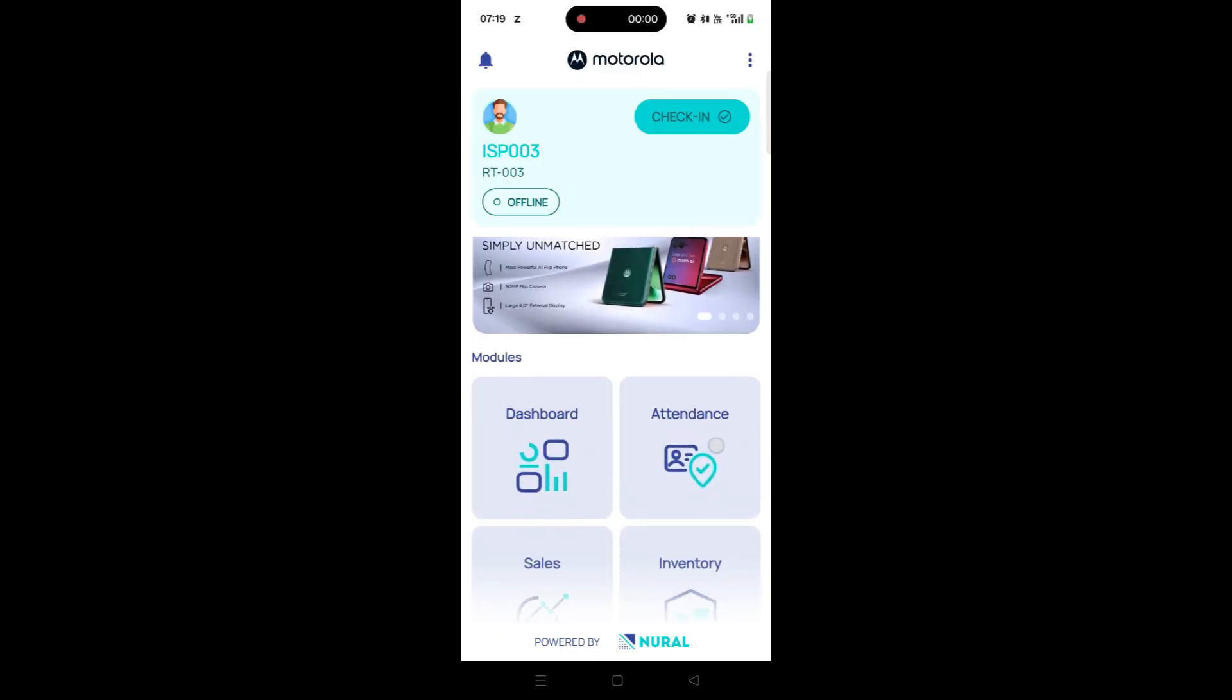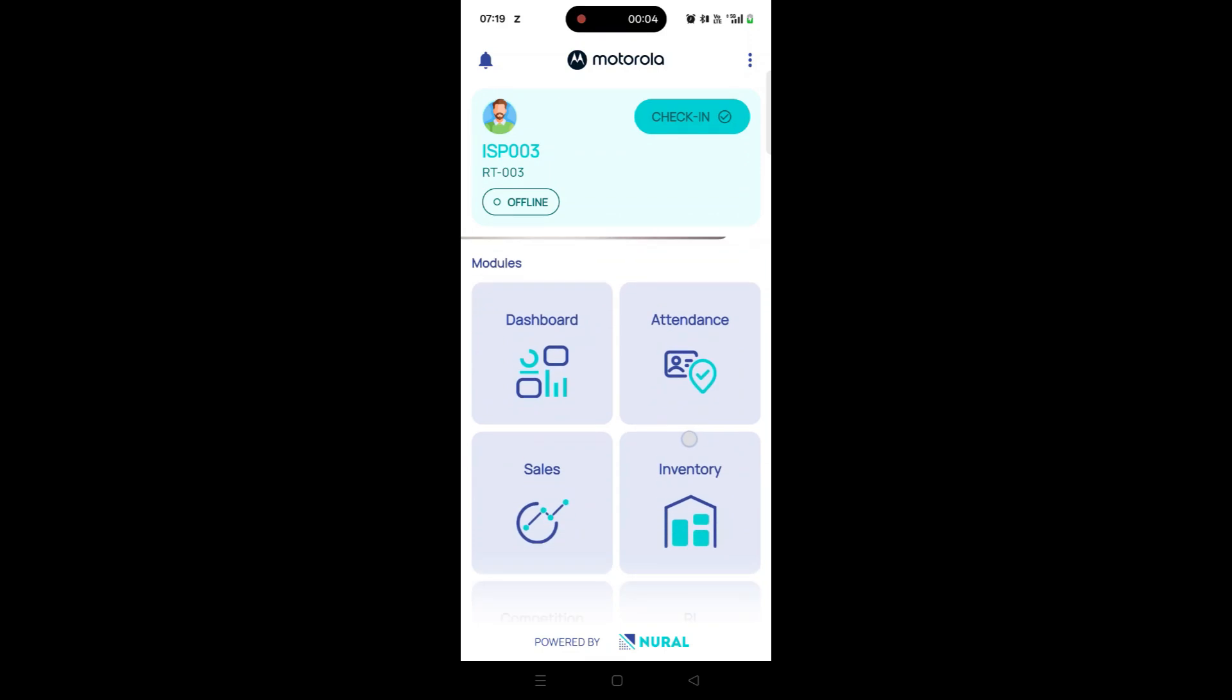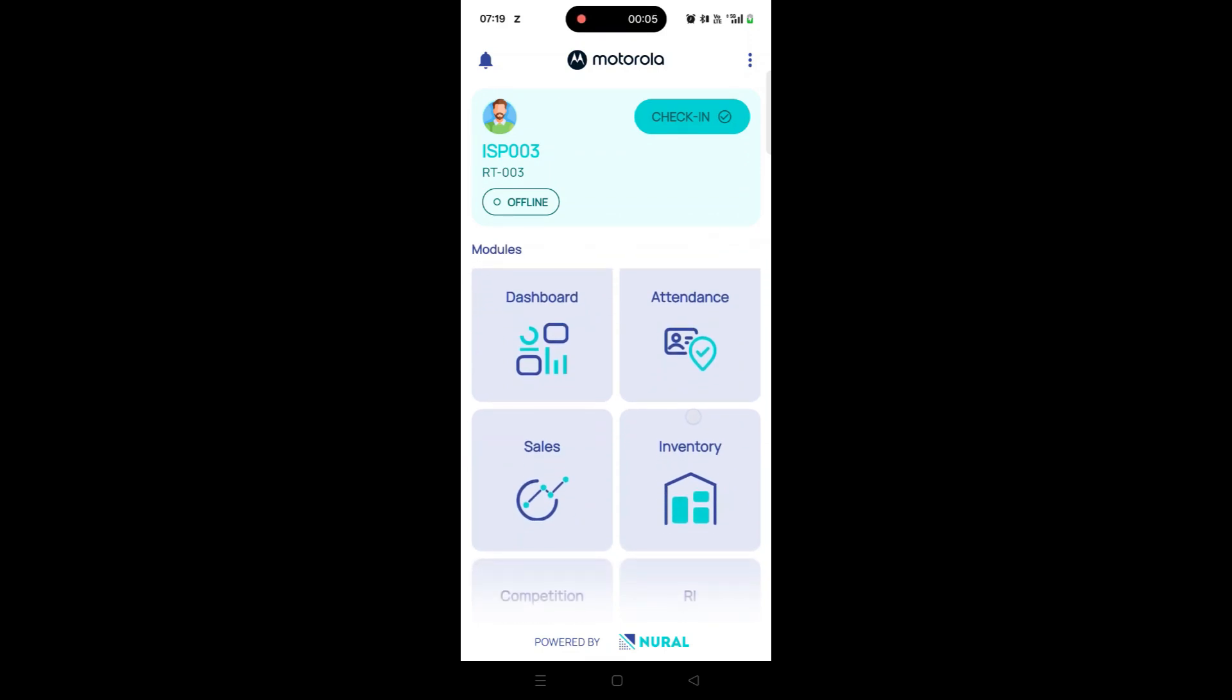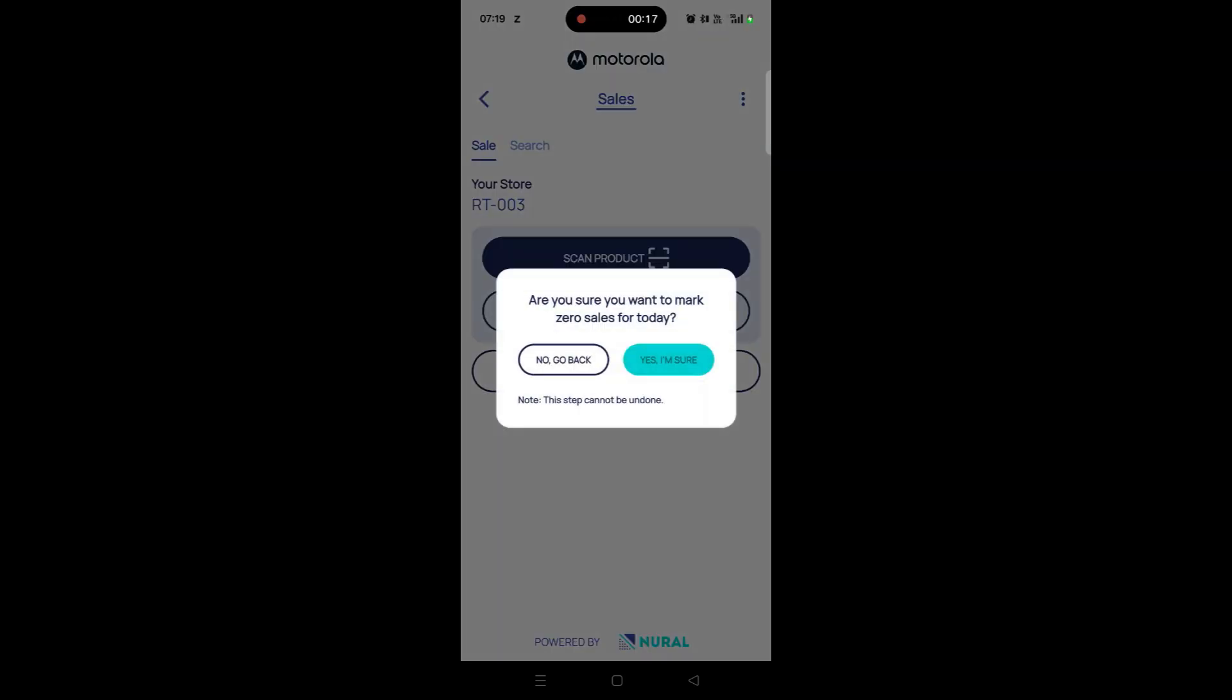Next, we'll see how to mark a zero sale when no sales are made during the day. From the main dashboard, tap on the Sale tile to access the Sales module. Navigate to the Mark Zero Sale tab.